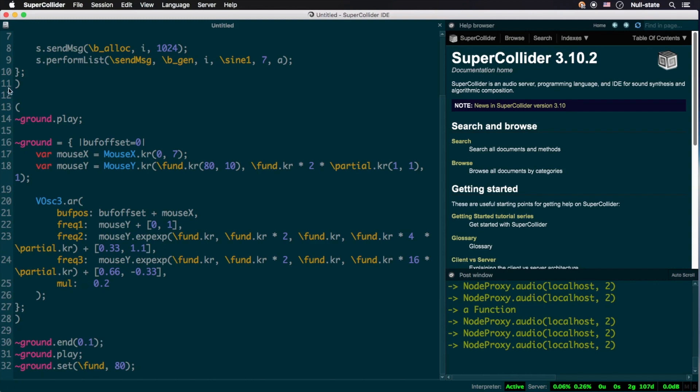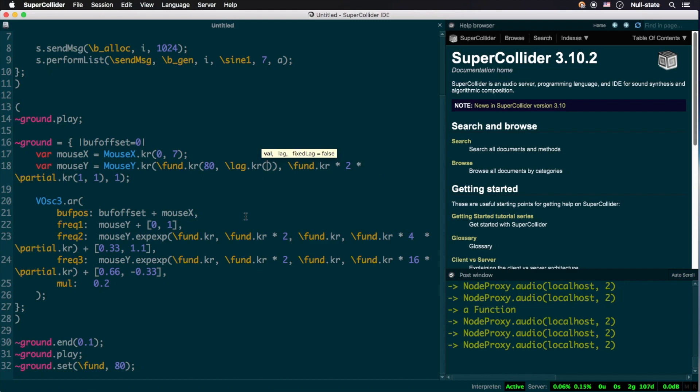Just so you are aware, the lag argument can itself be modulated externally by named control.